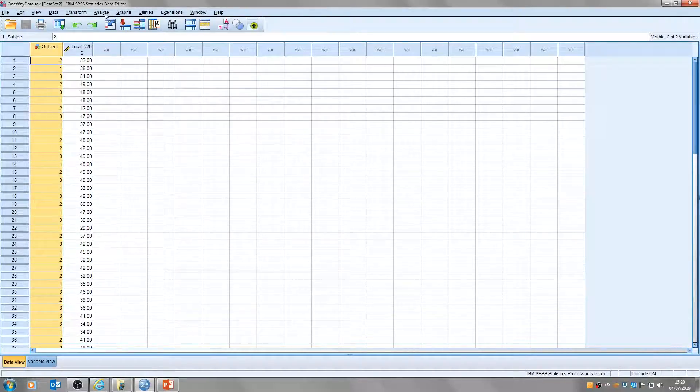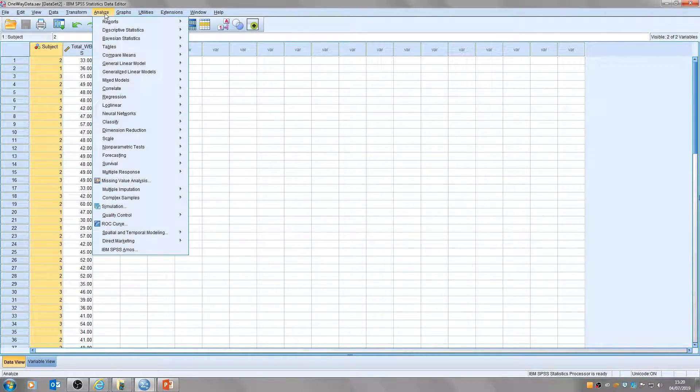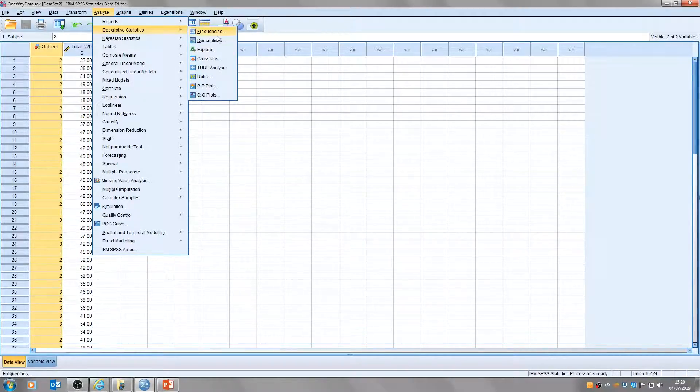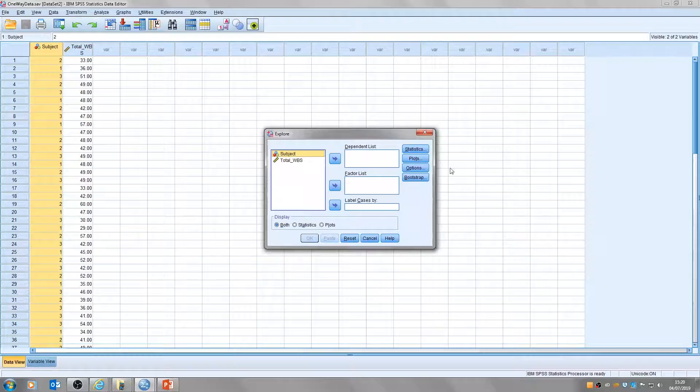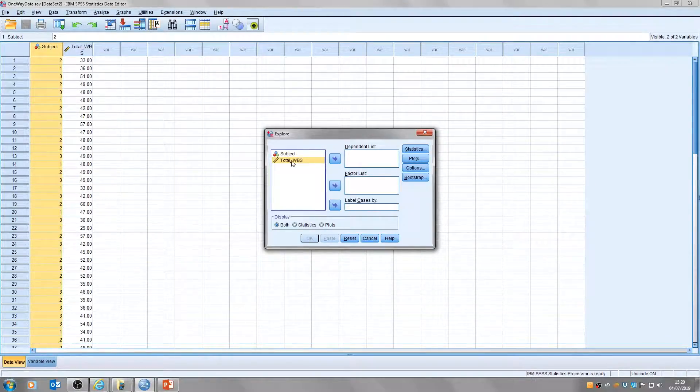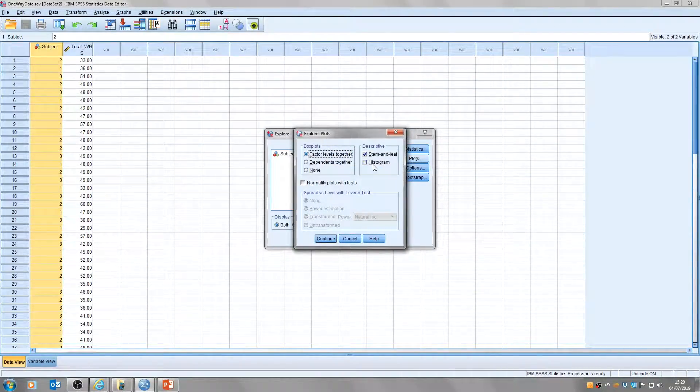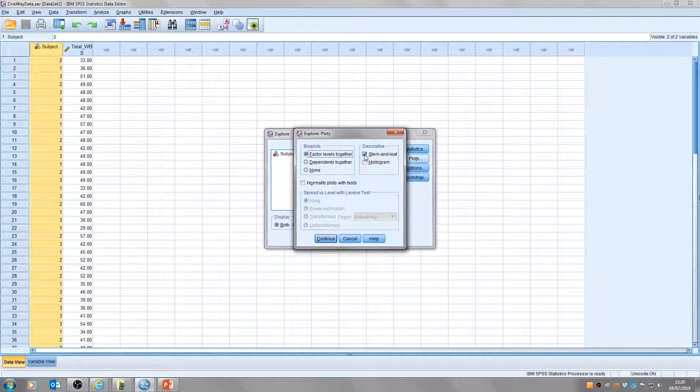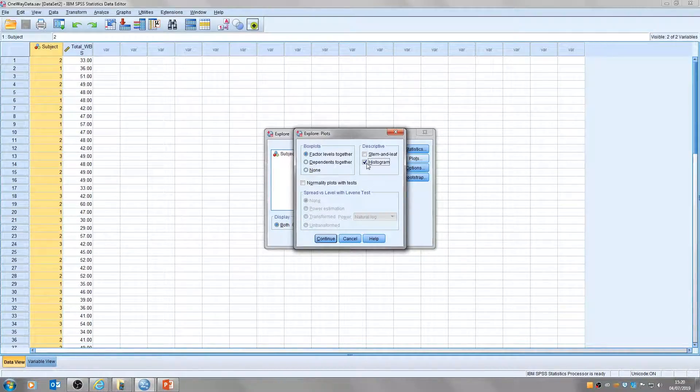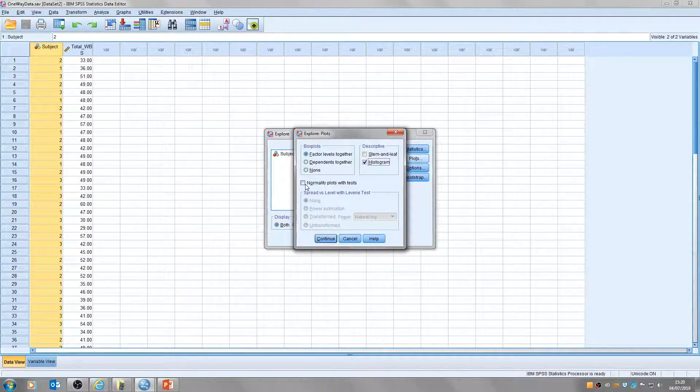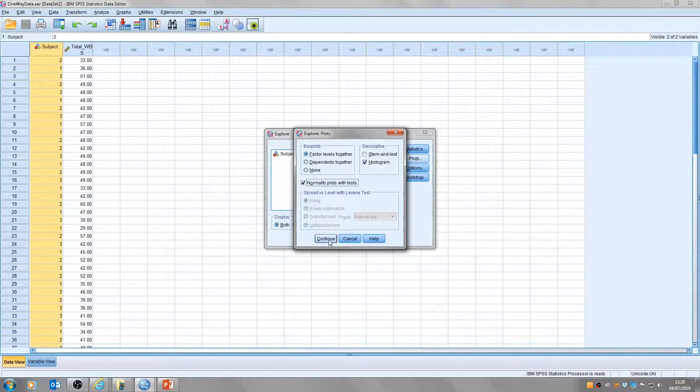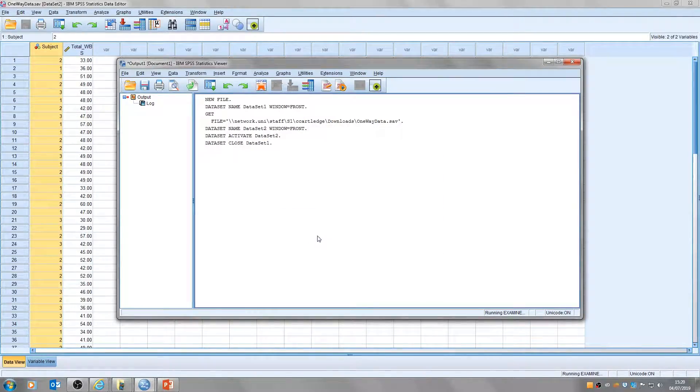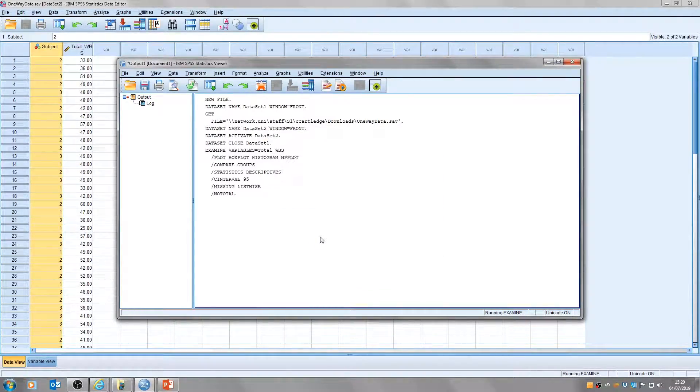So to check for normality it's quite simple. I just click analyze, descriptive statistics and then explore. Then I transfer across my dependent variable which in this case is the total well-being score and click on plots and uncheck stem and leaf. This is checked by default so if you click that it will uncheck it and check the histogram box there and also the normality plots with tests and then if we click continue and okay the output file appears.